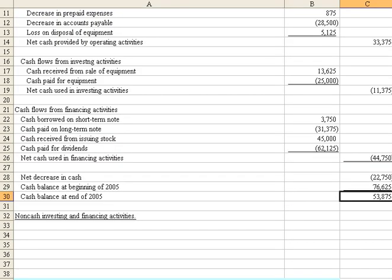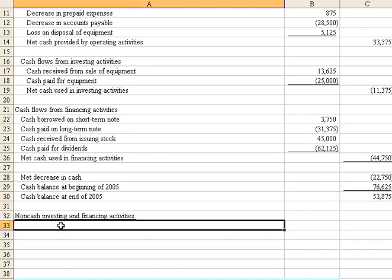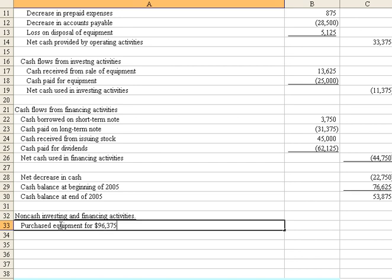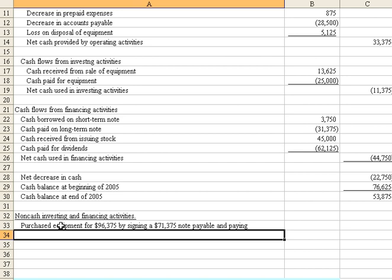Okay, but we did have some non-cash investing and financing activities. In the problem, it indicated that we purchased equipment for $96,375. But we did so by signing a $71,375 note and paying $25,000 in cash.